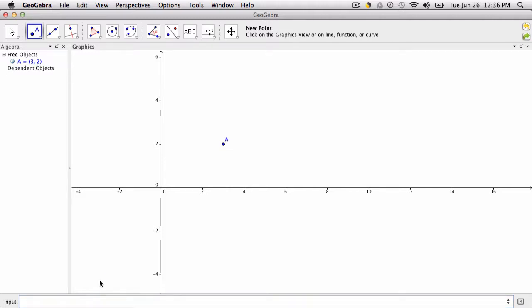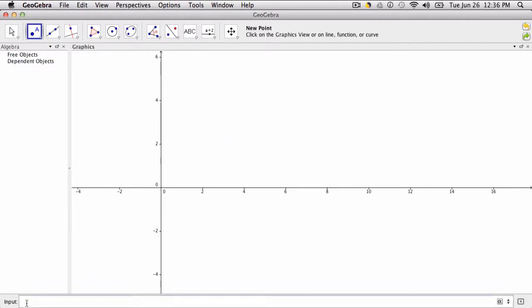You could just type in the value 3,2 and it would automatically name it A, because GeoGebra will automatically name points in the order that you give them.